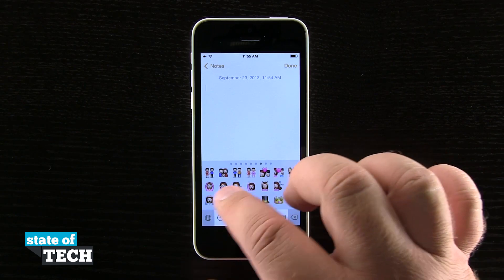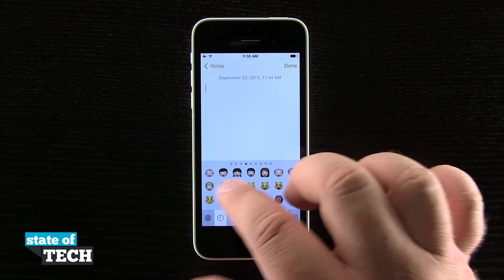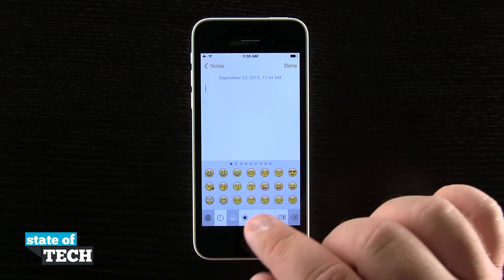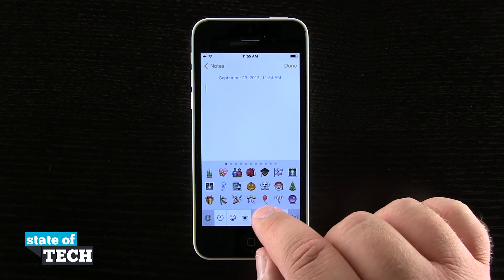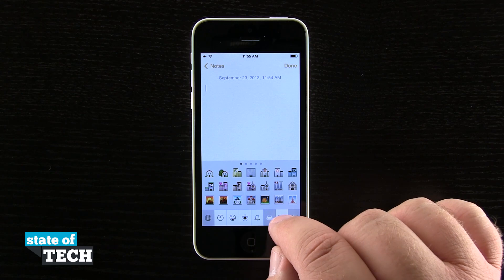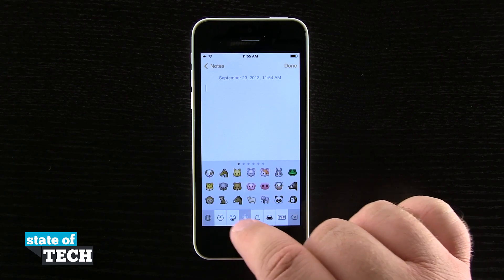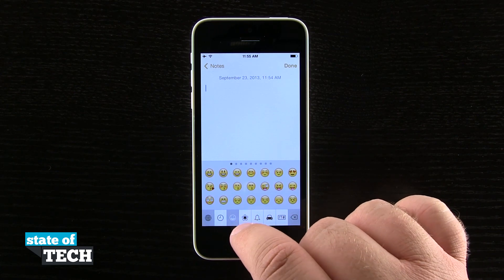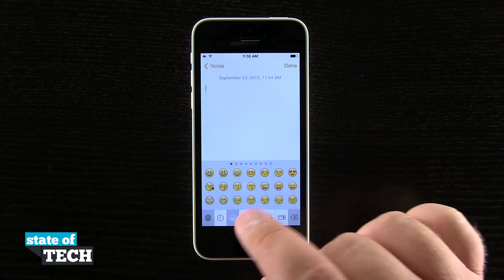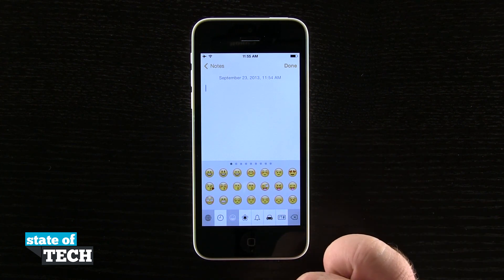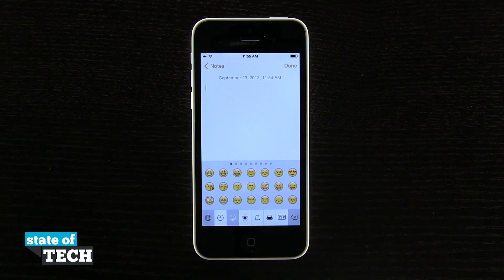There's no requirement to download an app from the App Store to get emojis. They are built into the iOS device — all you have to do is go into Keyboards in Settings and enable them. So don't be tricked into purchasing an application to enable emojis. They are built right into the device, and that's how you enable emojis on your iPhone 5C.